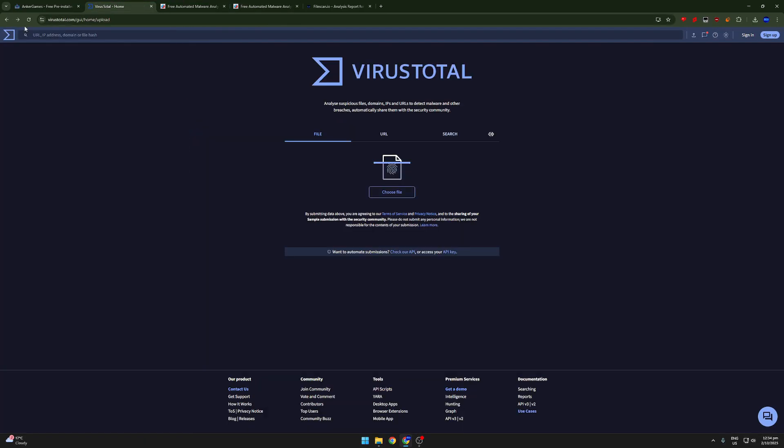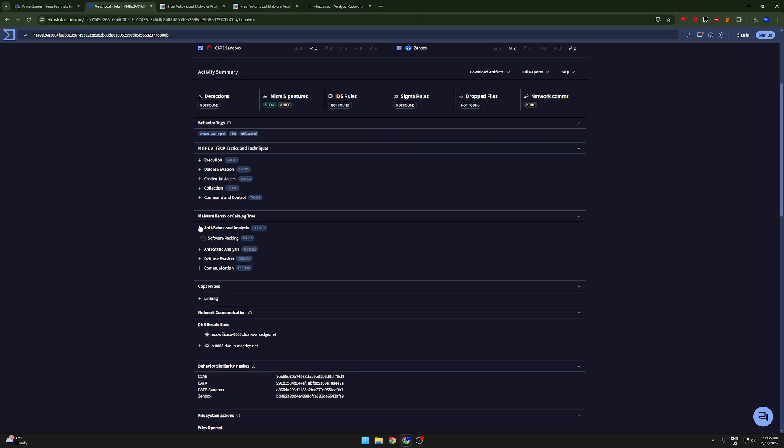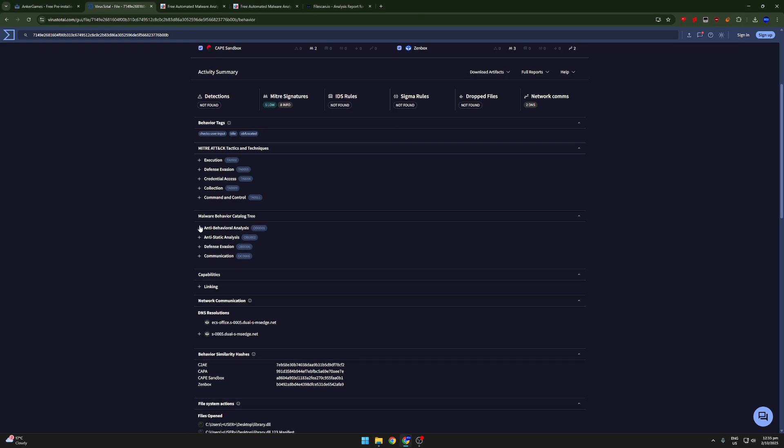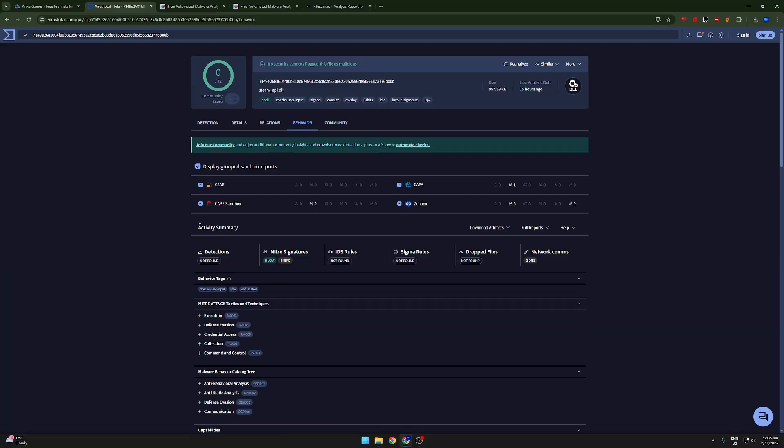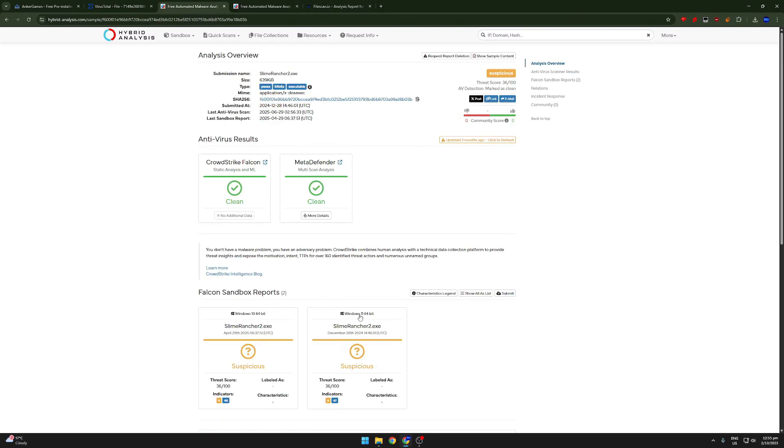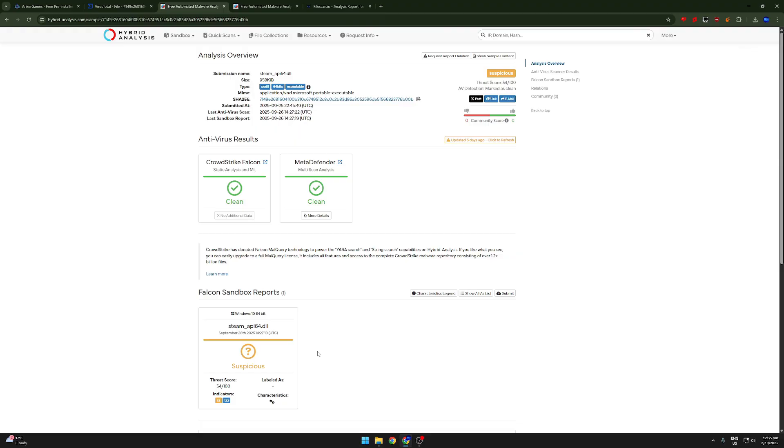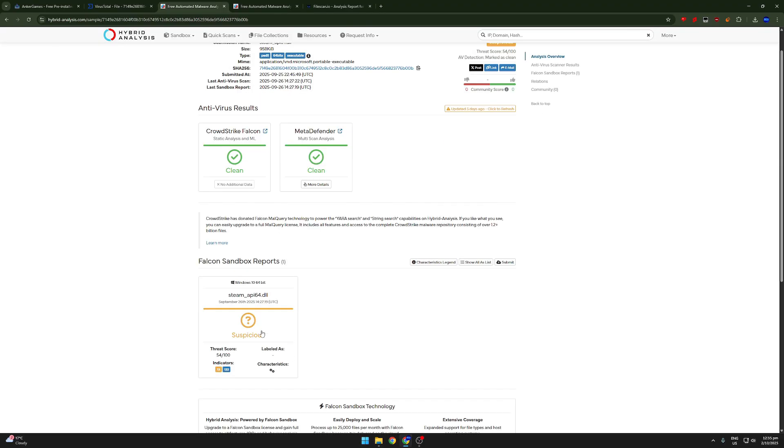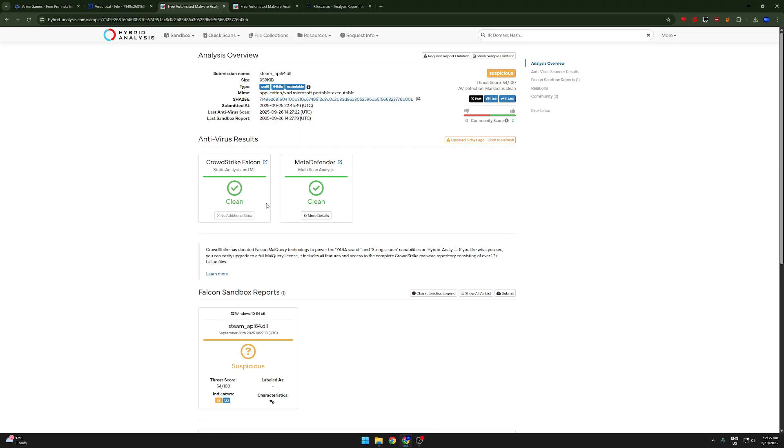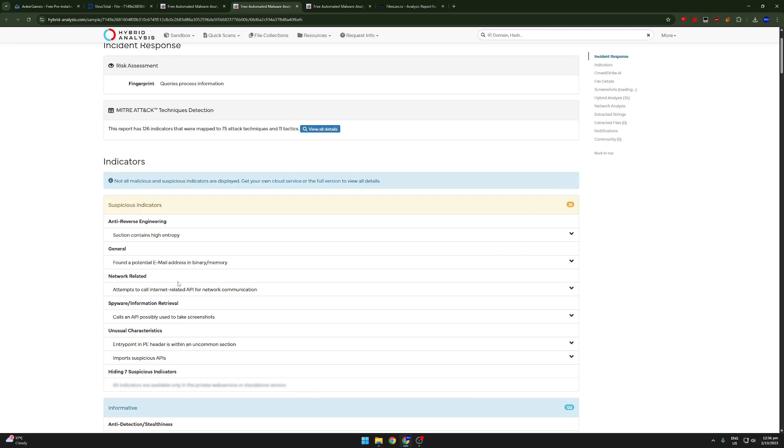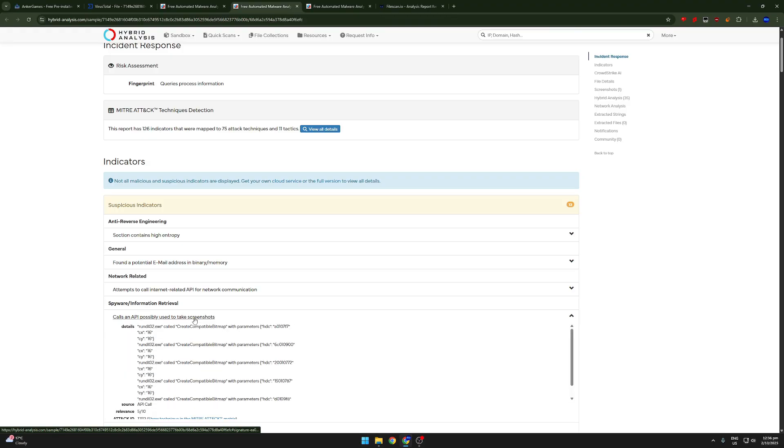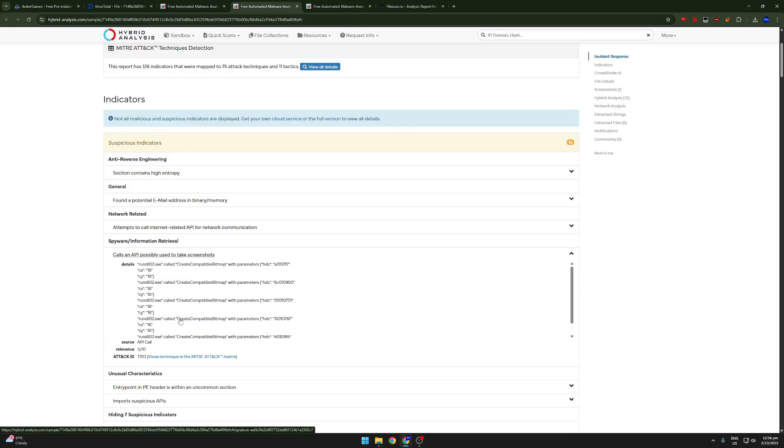Let's take a look at a few other files on this website. I mean, in this directory. We've got a few more anti-behavioral analysis stuff going on here. But there's no detections. Let's hold up. Let's just do hybrid. Because I don't think VirusTotal is able to pick this up very well. Okay. So it's clean here. It's only suspicious here. Let's have a look. Found a potential email address in the binary. Calls an API. Oh, that is suspicious. Okay. So, we have found something suspicious here. Calls an API possibly used to take screenshots.